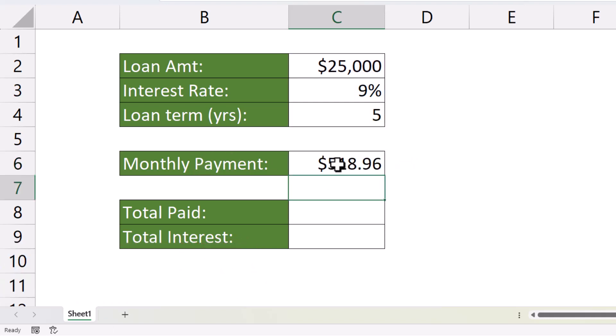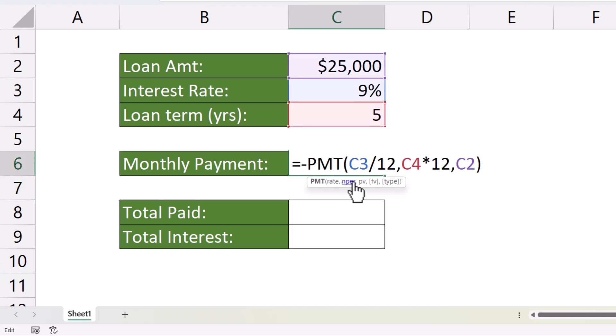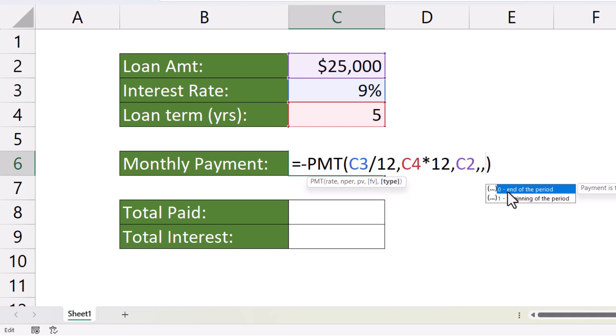Now, let's have a look at those non-mandatory arguments. The first is future value. In other words, what balance do you want to reach after the last payment? By default, that's zero. And that's probably the case for you. You're looking to pay off the loan in full, so we can leave that as it is.